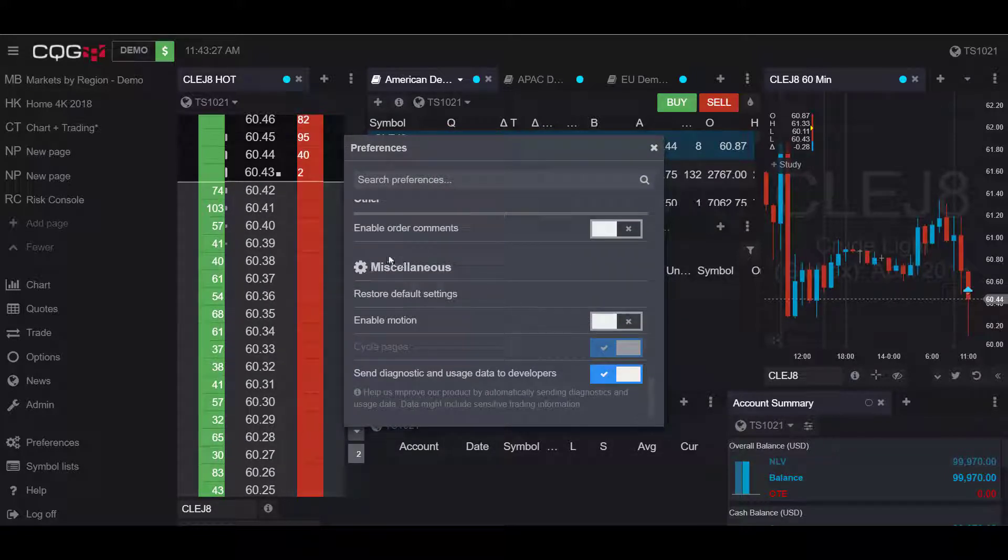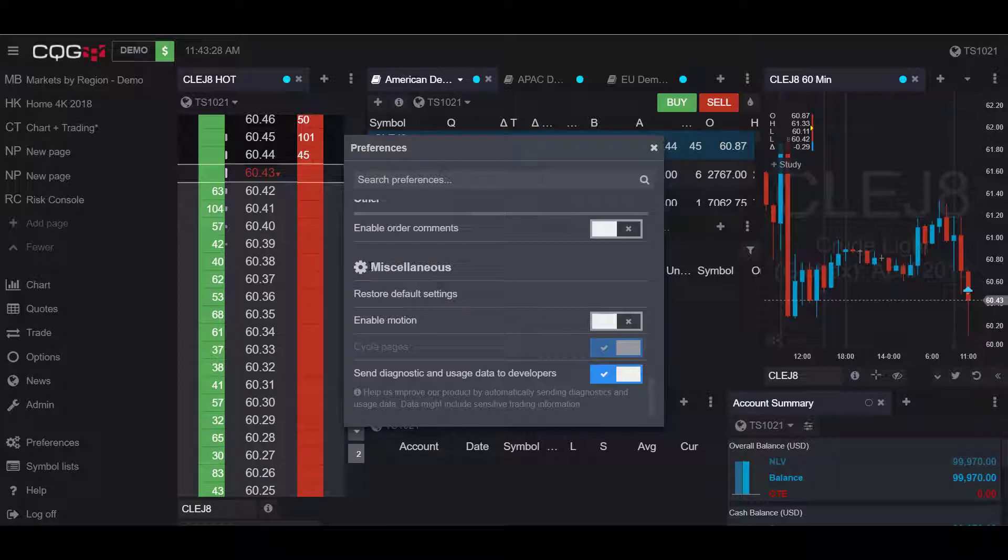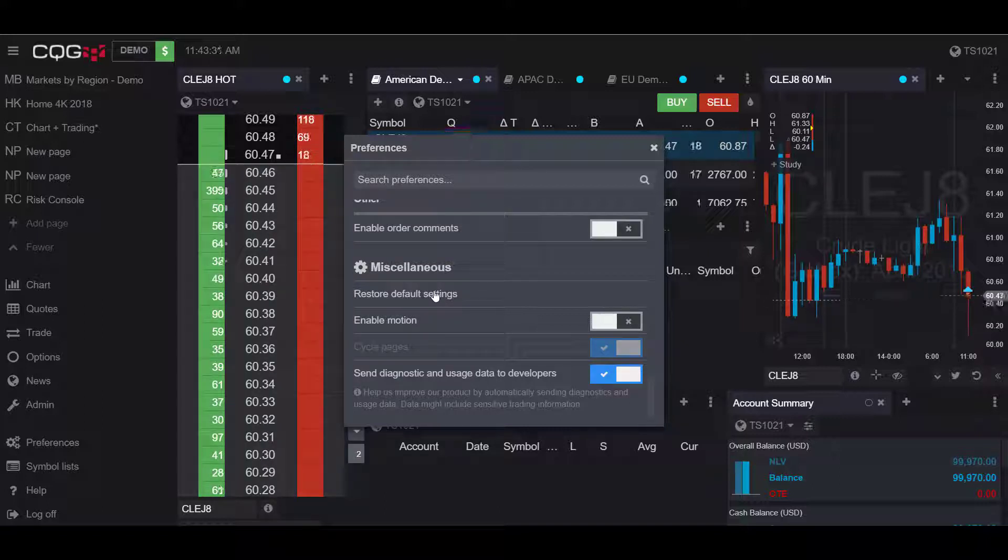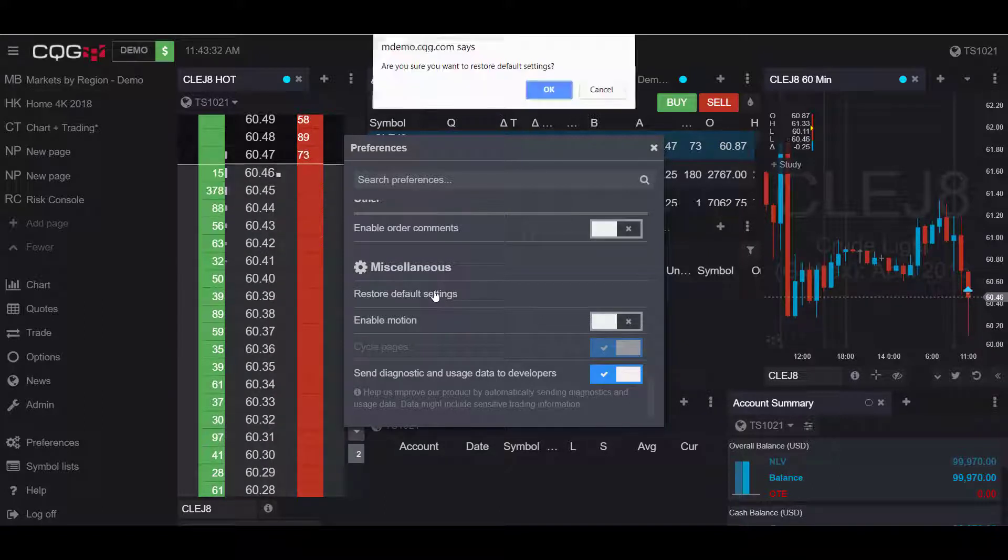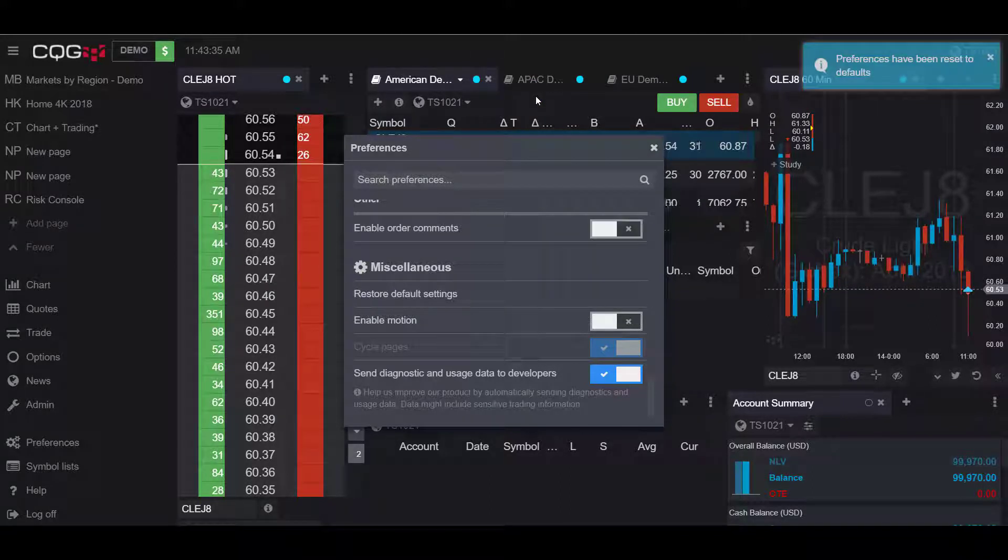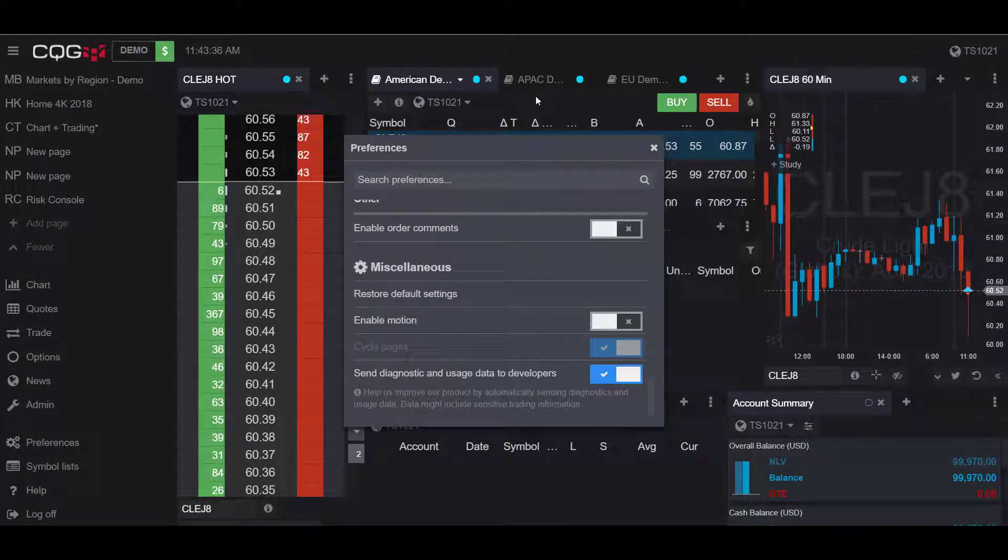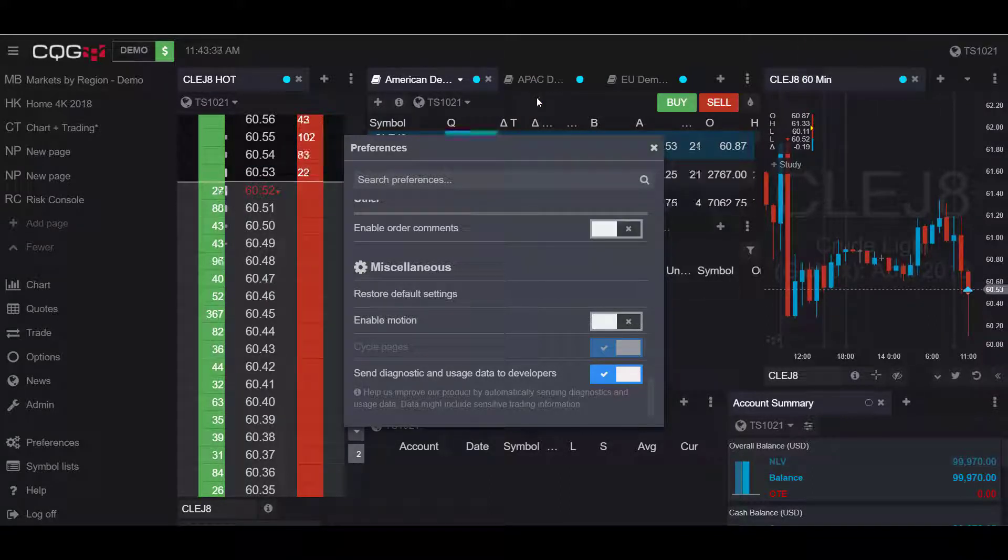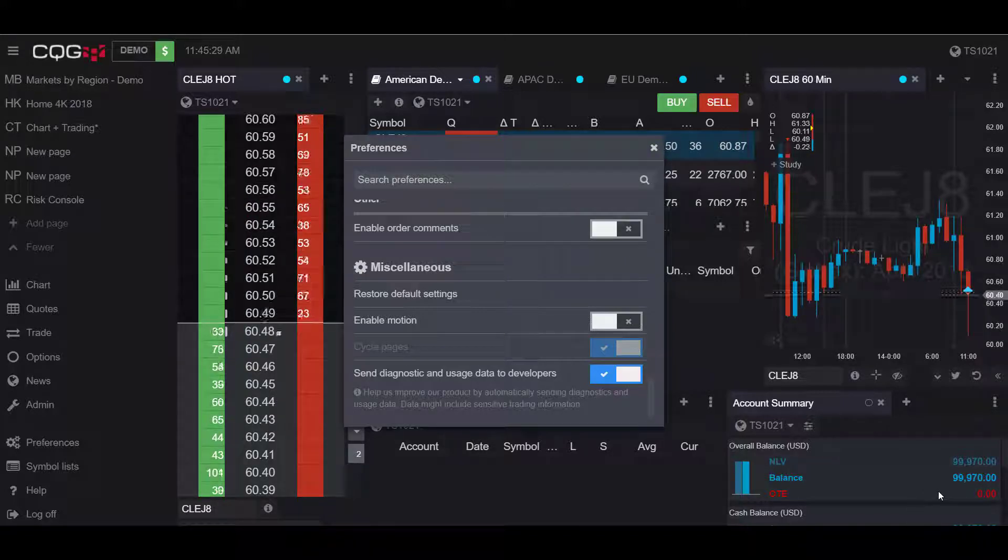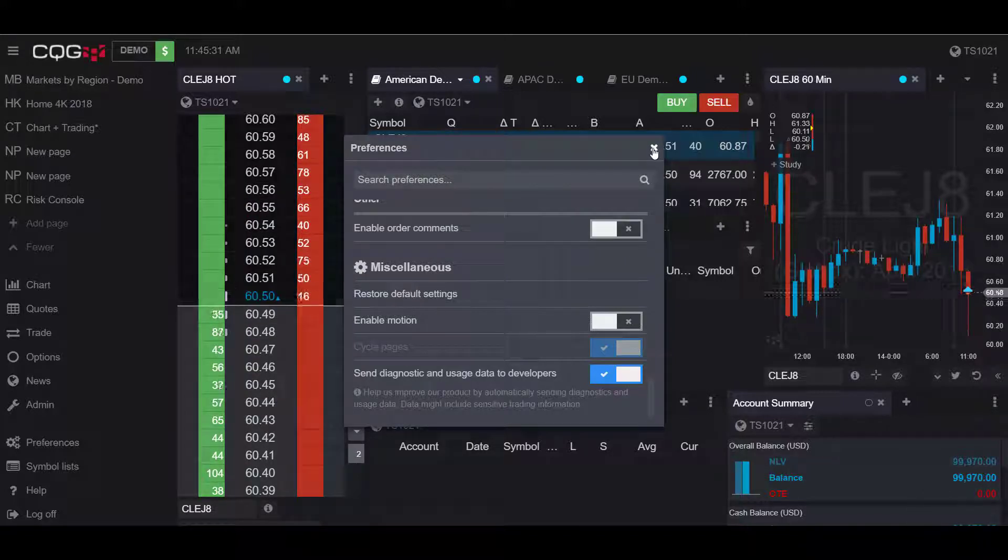Until we reach the miscellaneous section and click on restore default settings. Click OK, and now all your preferences have been reset to default.